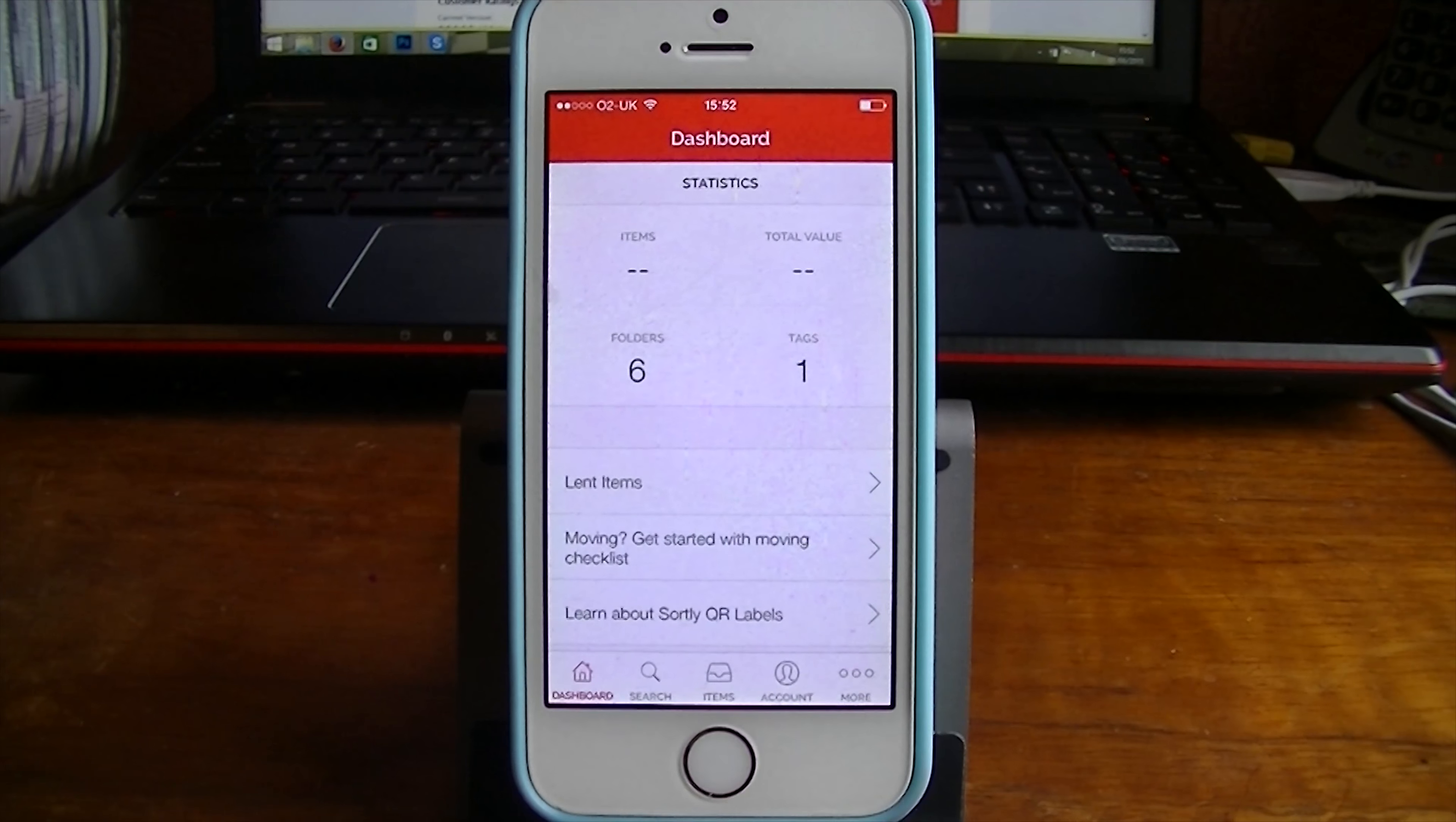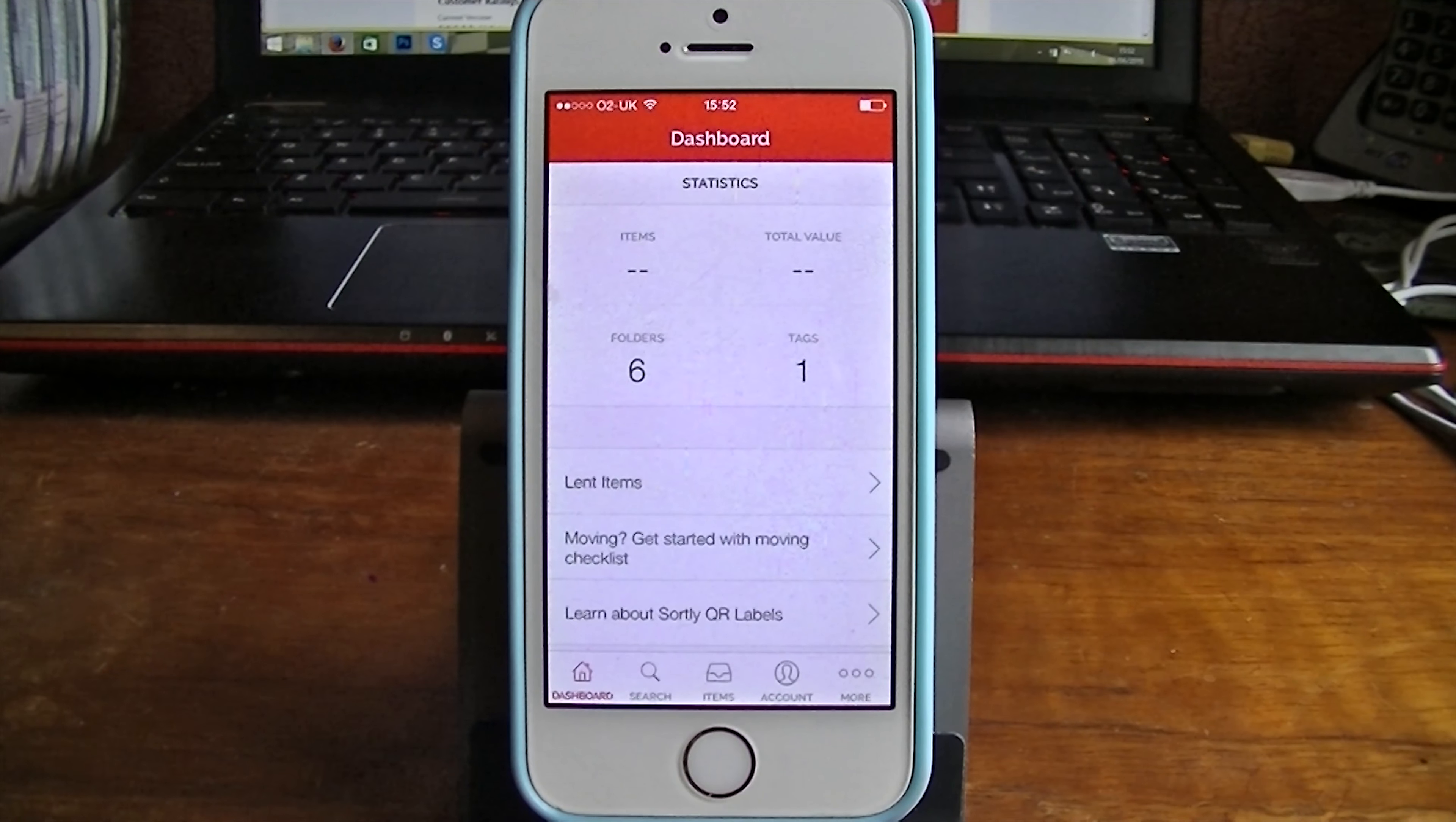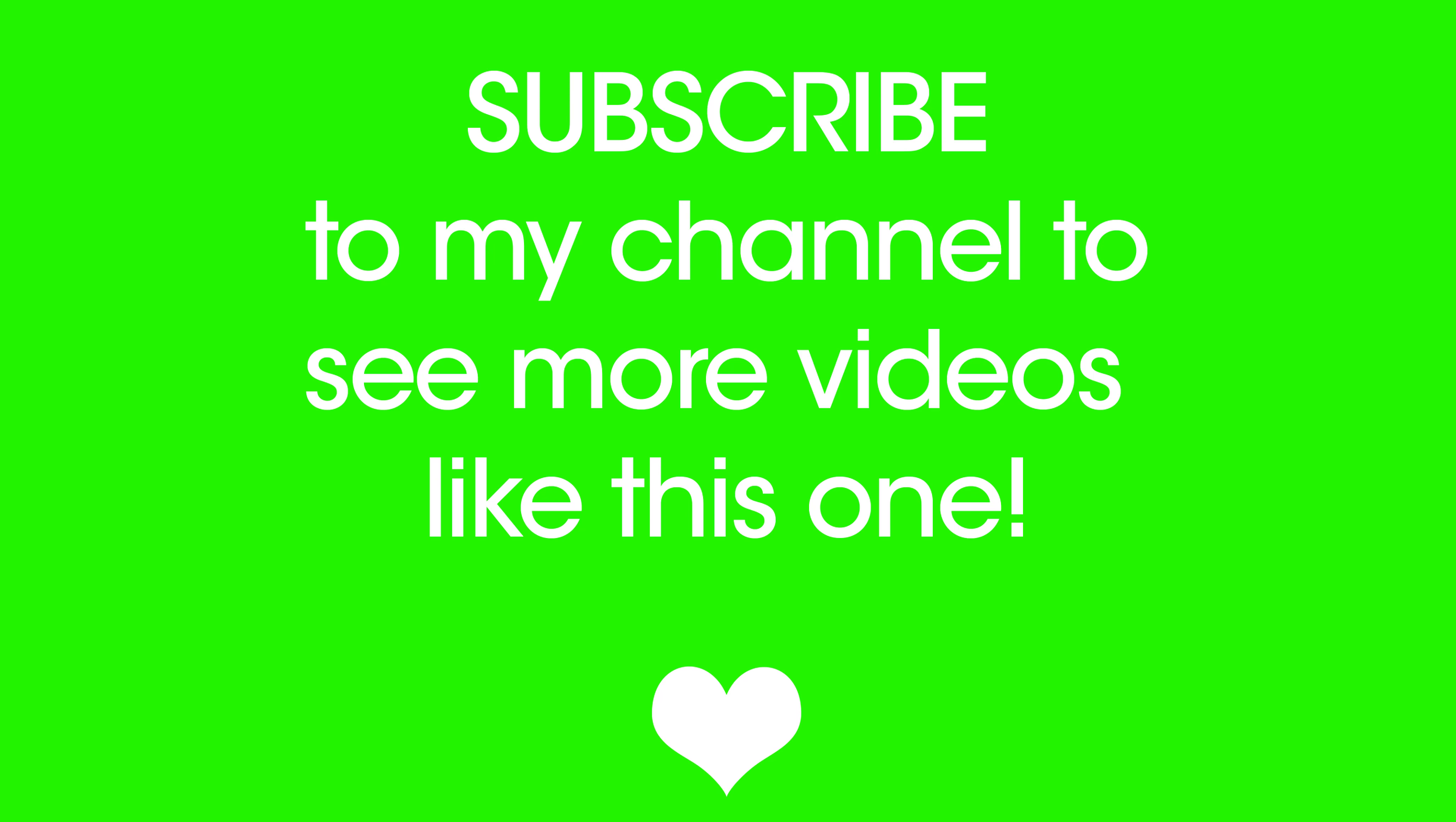Thank you so much for watching guys. And I'll see you in my next video. Bye!